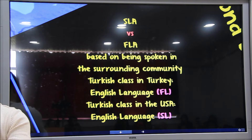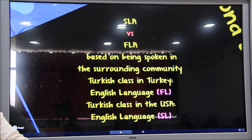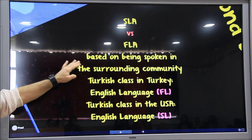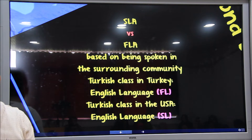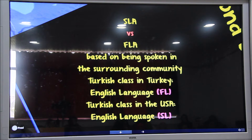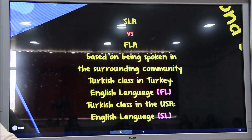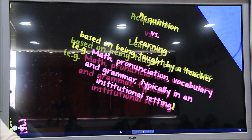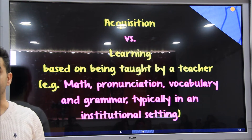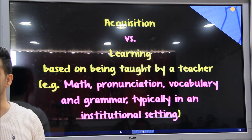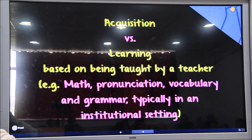Is it clear now? Yes. So this is the difference between foreign language and second language — based on being spoken in the surrounding community. A Turkish class in Turkey learns English, so English for those Turkish students is foreign language. However, suppose that Turkish students live in America and learn English — then it is second language. This is the basic difference between second language and foreign language.